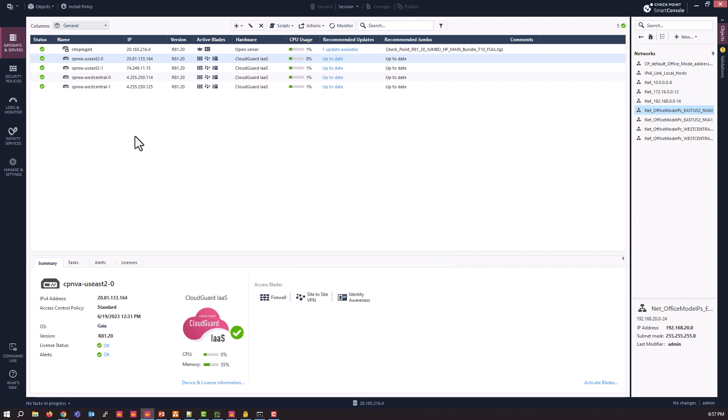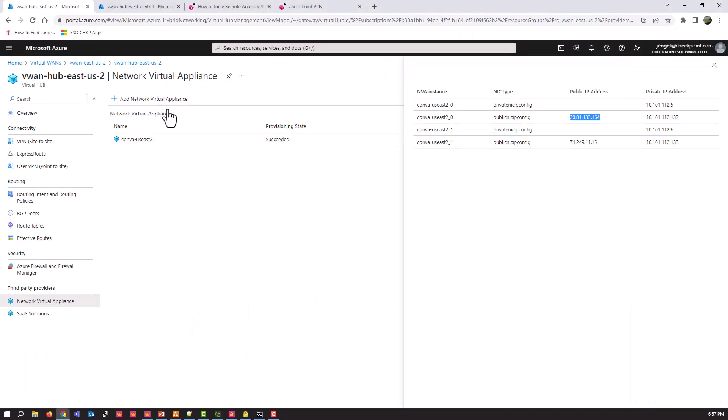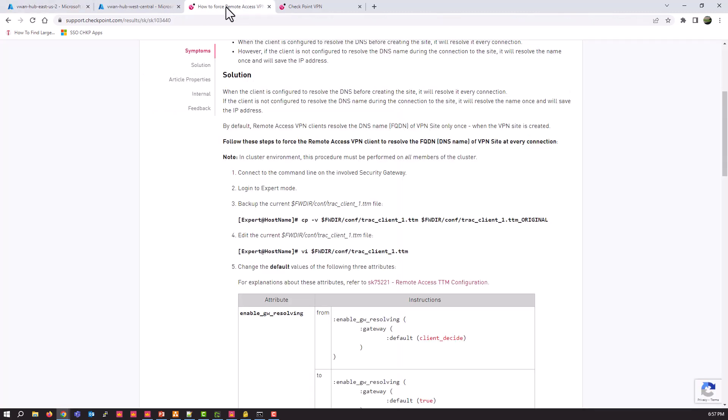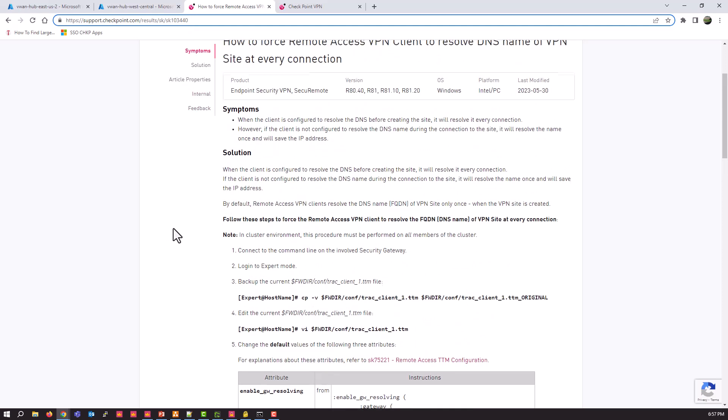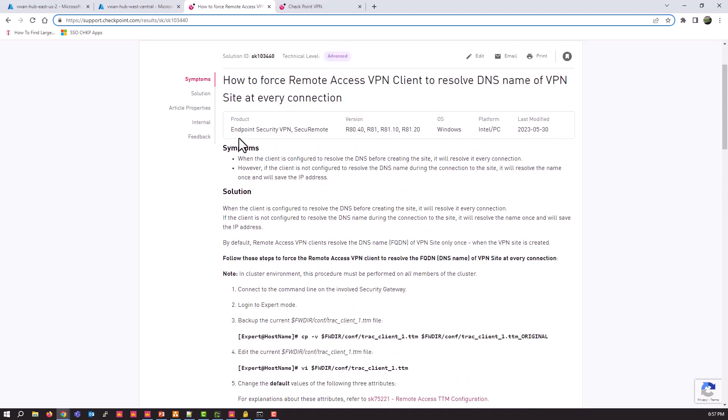Once that is set, you also need to make a change to each gateway to a configuration file. This is also mentioned in the, it's listed as an item, and I'll show you this right here for the demo purposes as well. This is the SK that you need to follow, SK103440. So I'll give you a second to write that down.